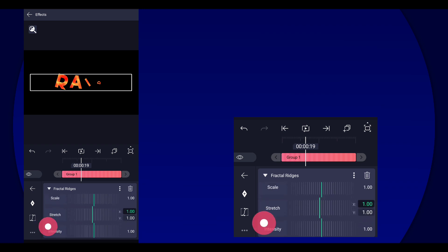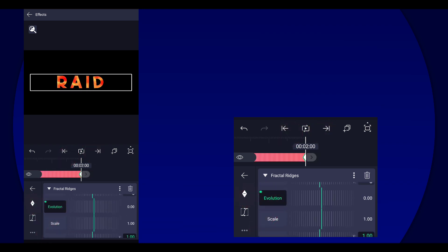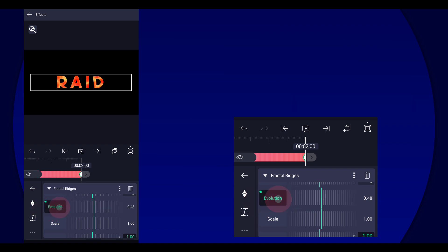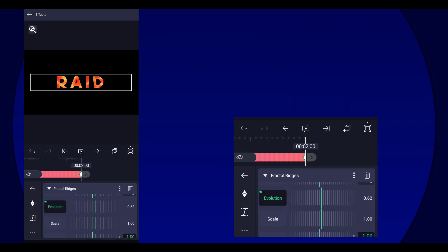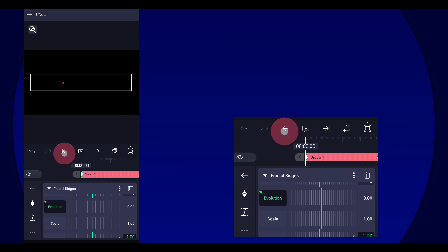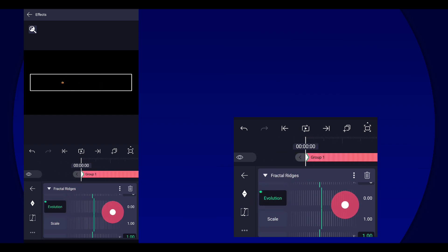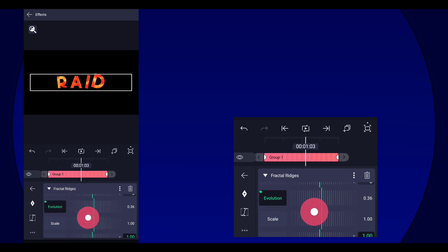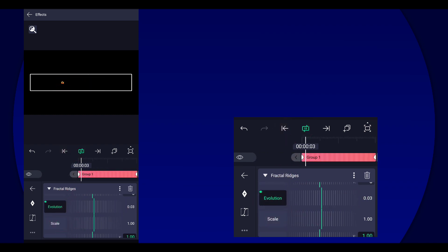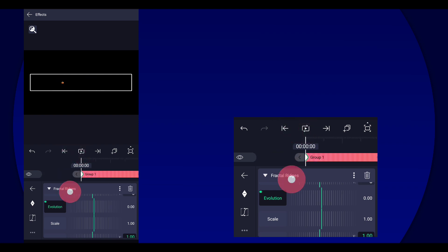And then we're gonna go to evolution, add two keyframes, and then set the second keyframe to however you like. We're gonna go with 65. Alright anyway, yeah that's it for the fractal ridges. Very easy.